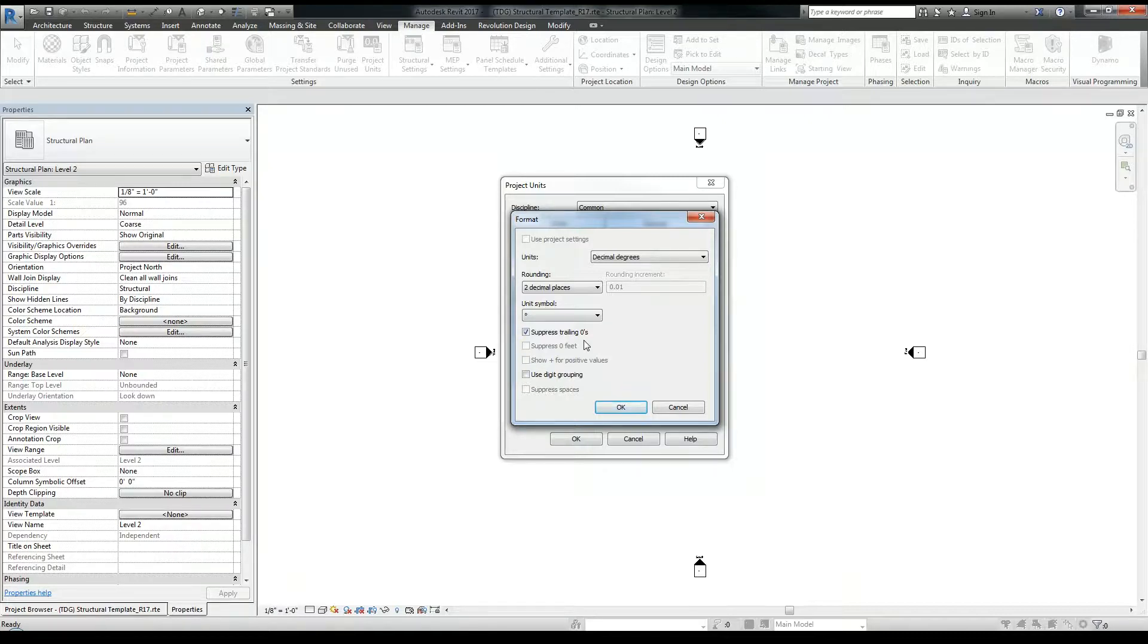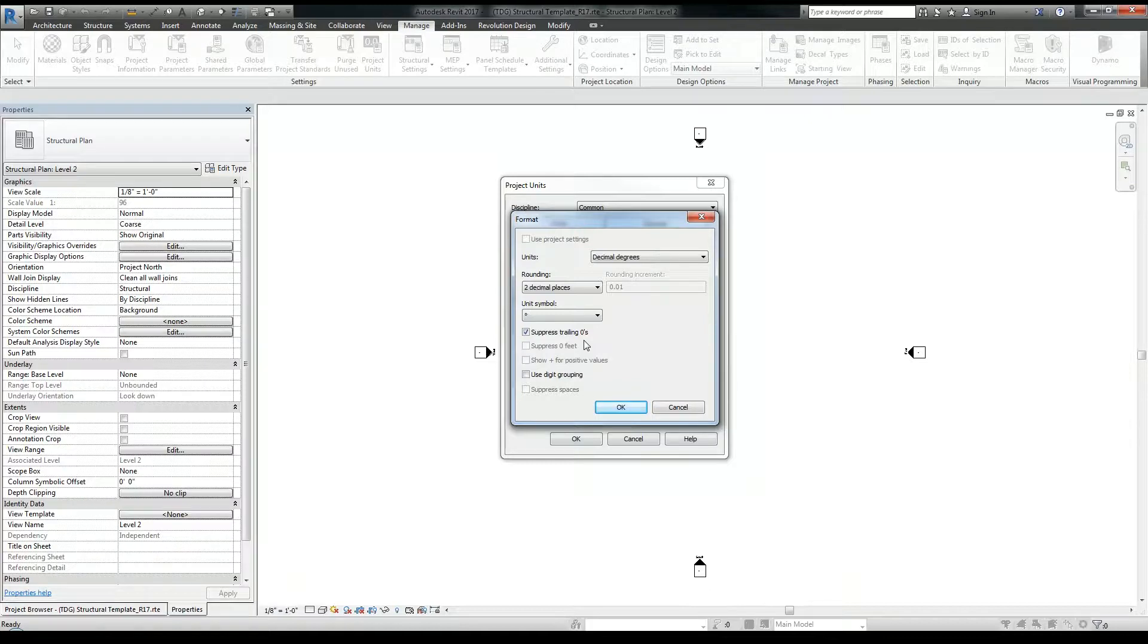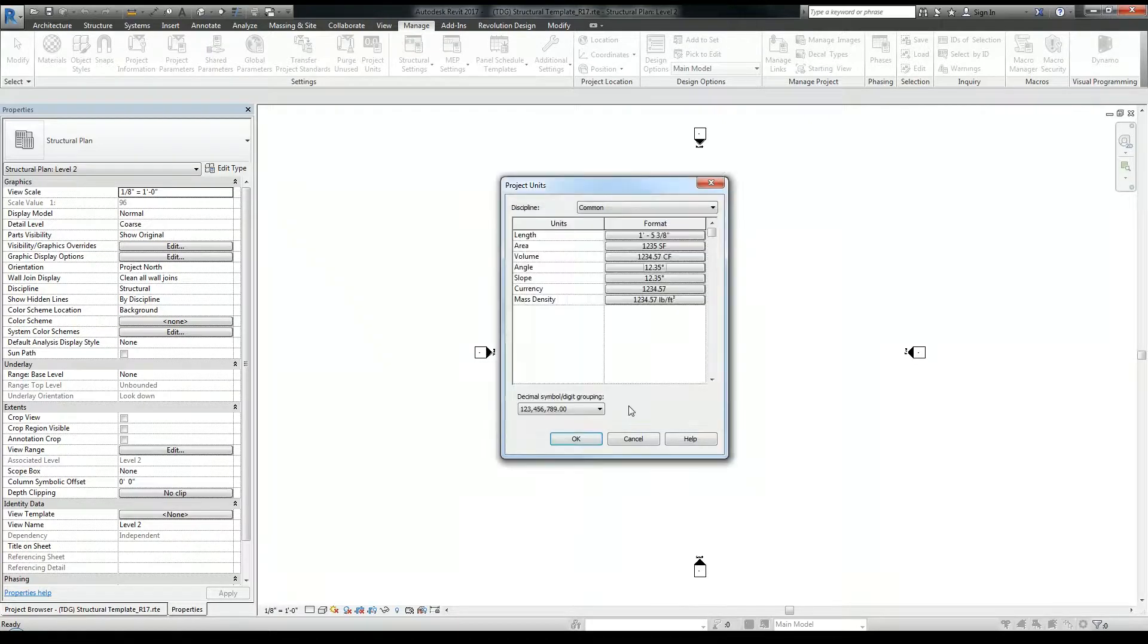So if I have a dimension that's 35 degrees, the dimension won't show 35.00 then the degree symbol. It'll just show the 35 degree symbol. That's it. That's what I want. So click OK there.